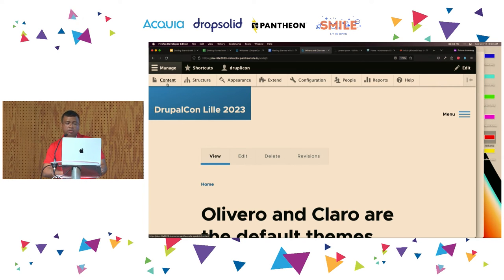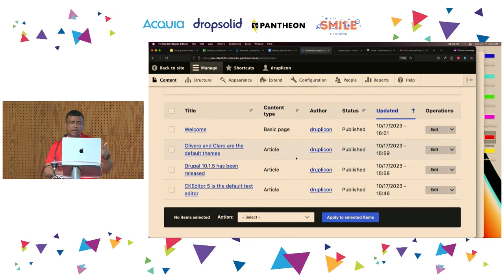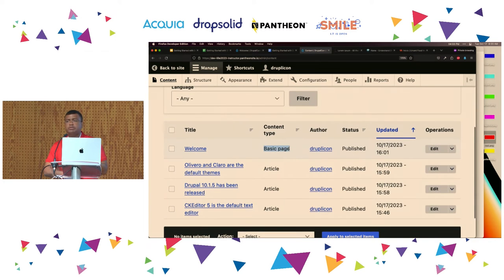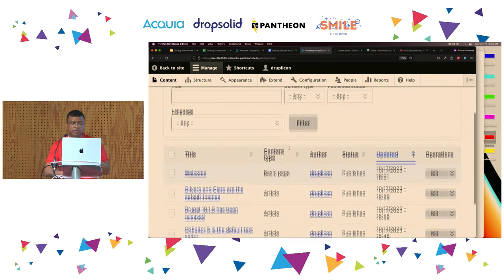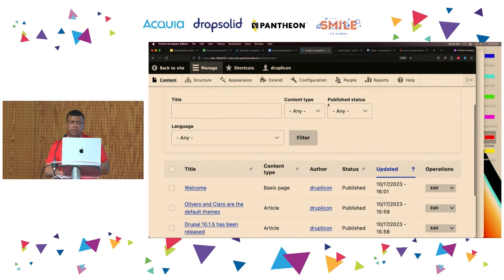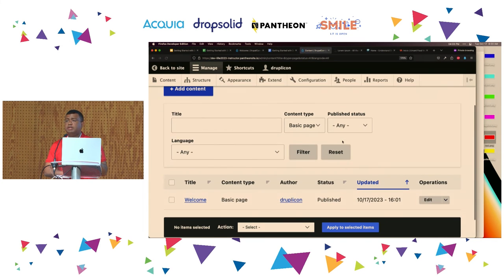If I go to the Content tab, here is a summary of all the pages that exist on the website. You get information about the content type. Let's say you have 10,000 nodes but only five basic pages — instead of looking through all of them, you can use the filters at the top to drill down per content type. Filter by 'basic page' and now you only see the basic pages.